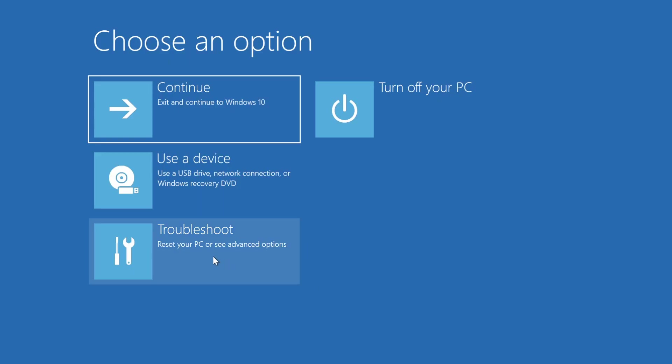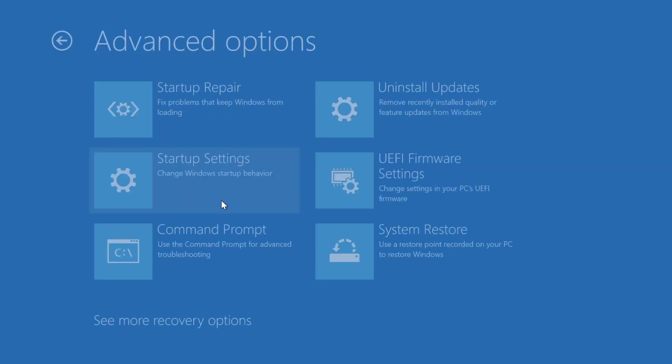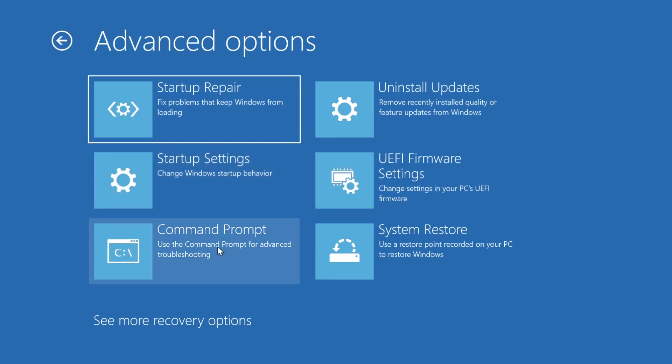Now go to troubleshoot in this menu, then go to advanced options, and then click on command prompt.